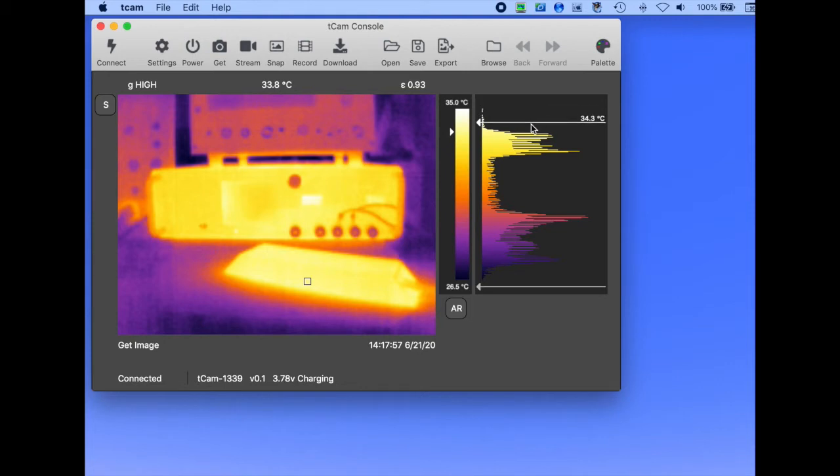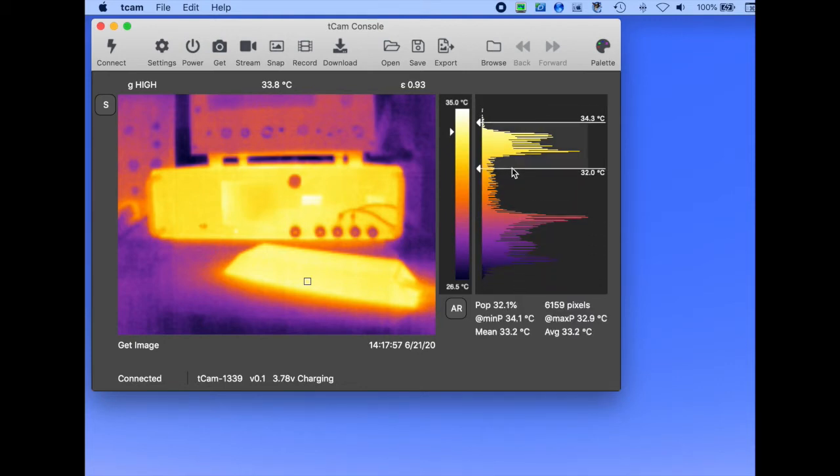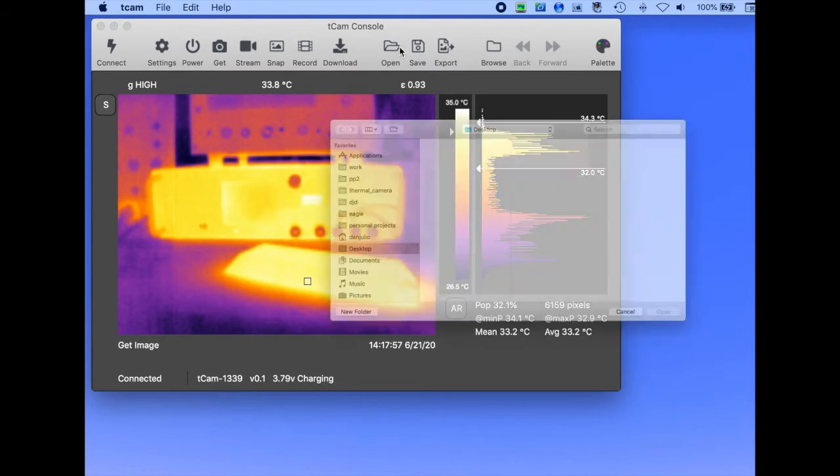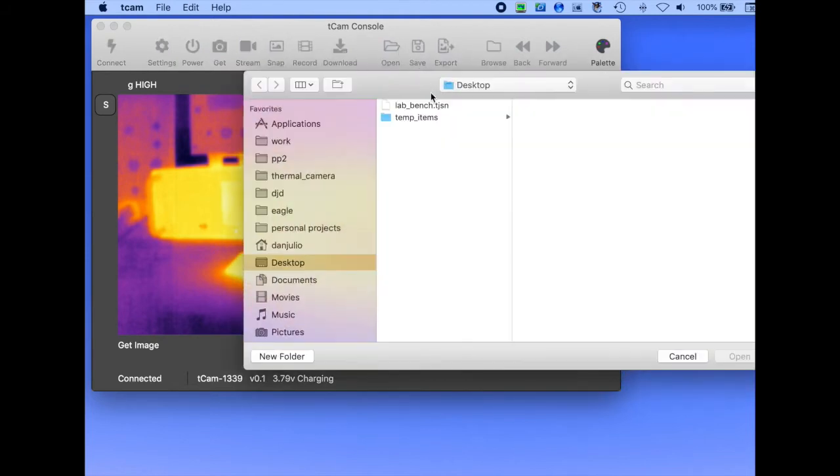It also has additional capabilities, here displaying metrics about a portion of the displayed temperature range. The app allows saving and opening local image files and will have the capability to download images from the camera's SD card.